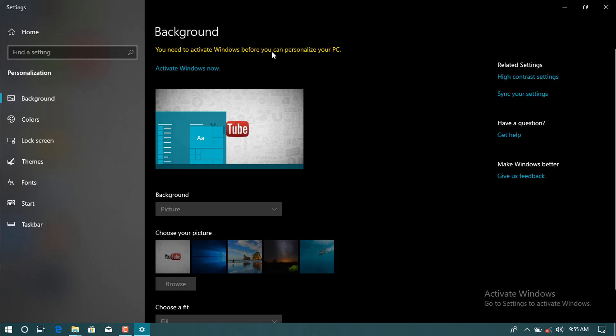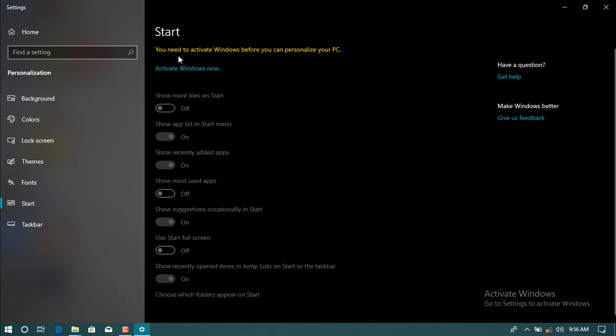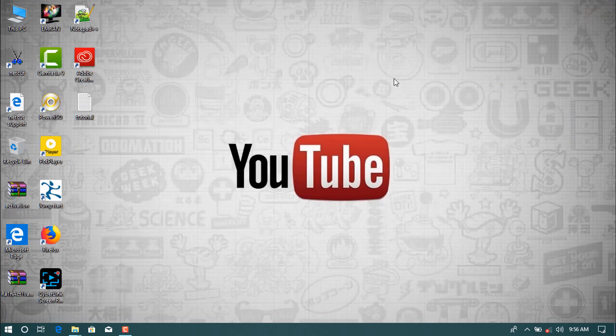When you come to start button, you can't do anything and it will ask you to activate your window. And how to solve this? Before we activate, you should have to download both the software.